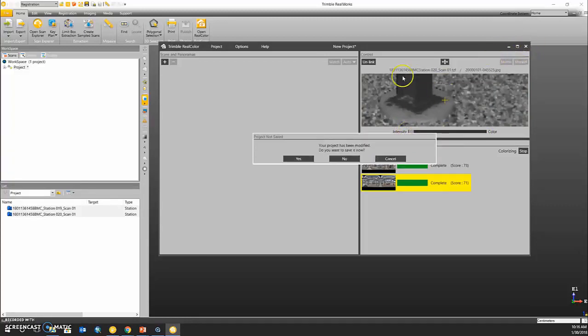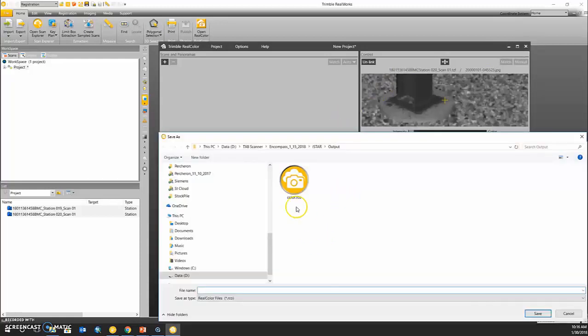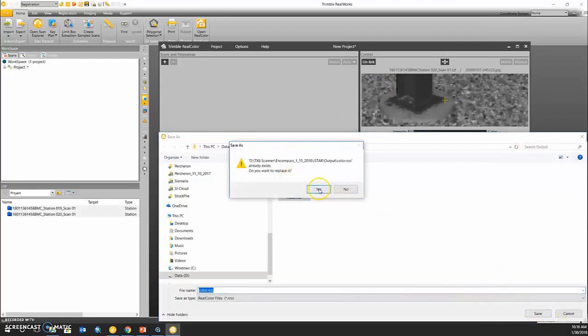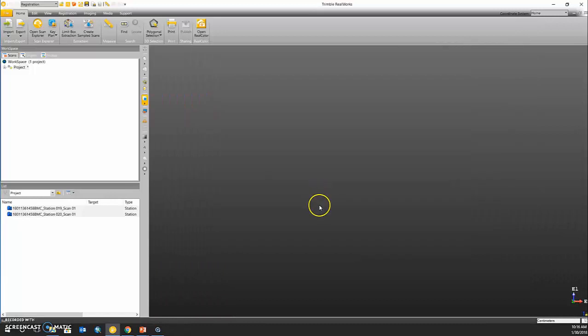When you exit out of this tool, it automatically prompts you to save your results. I'm going to overwrite an old project here.